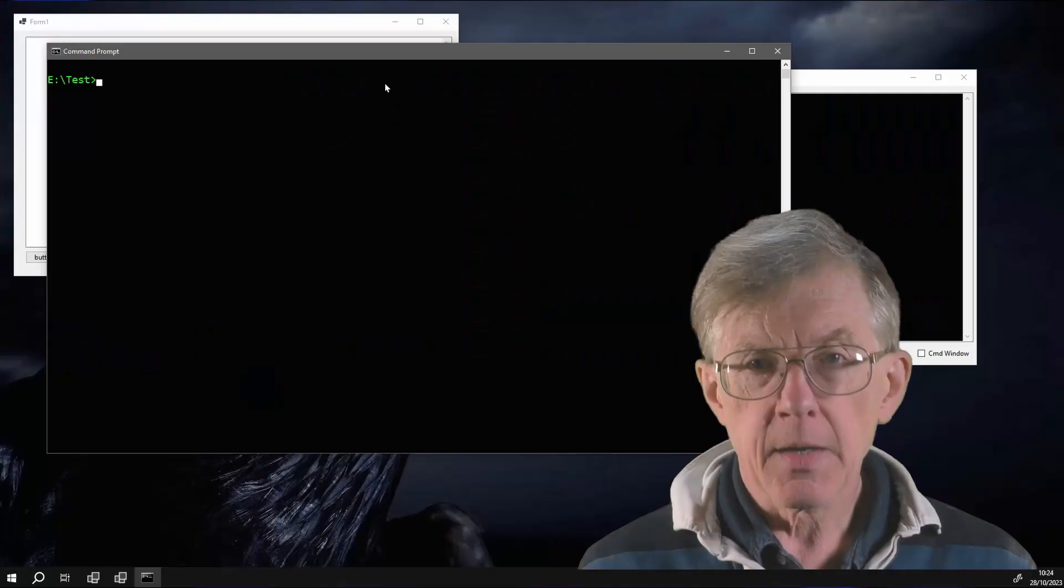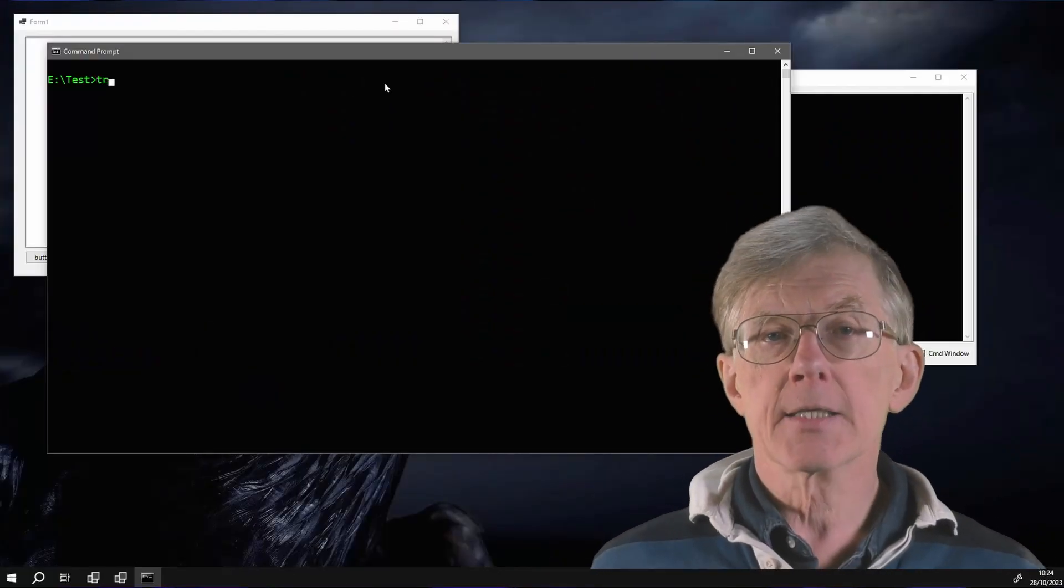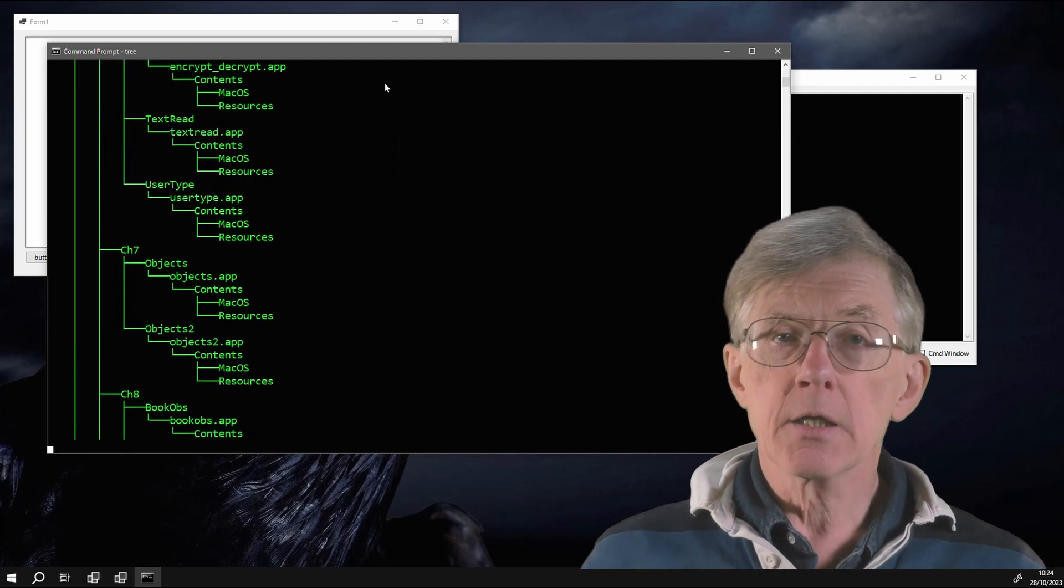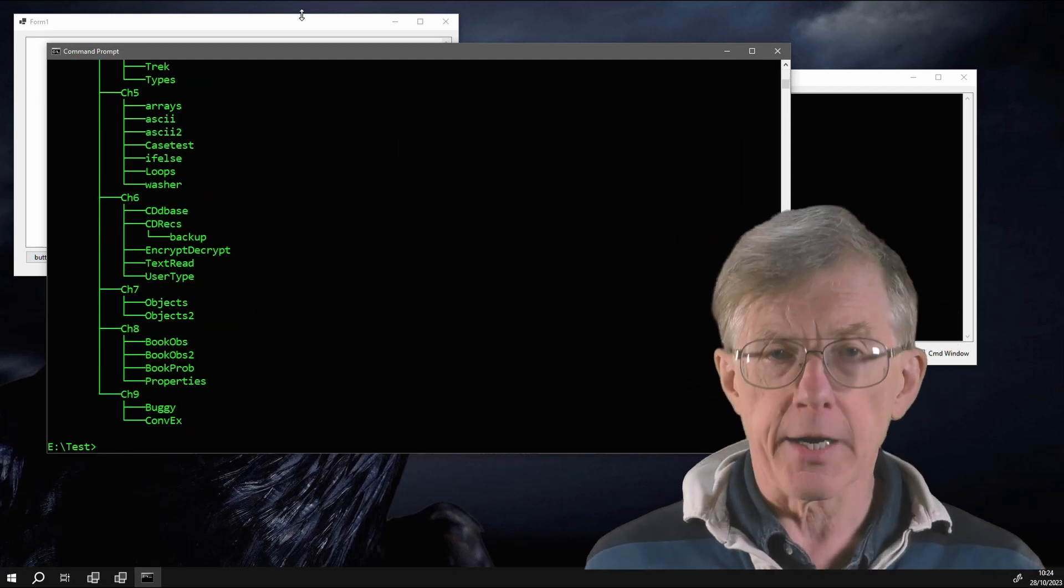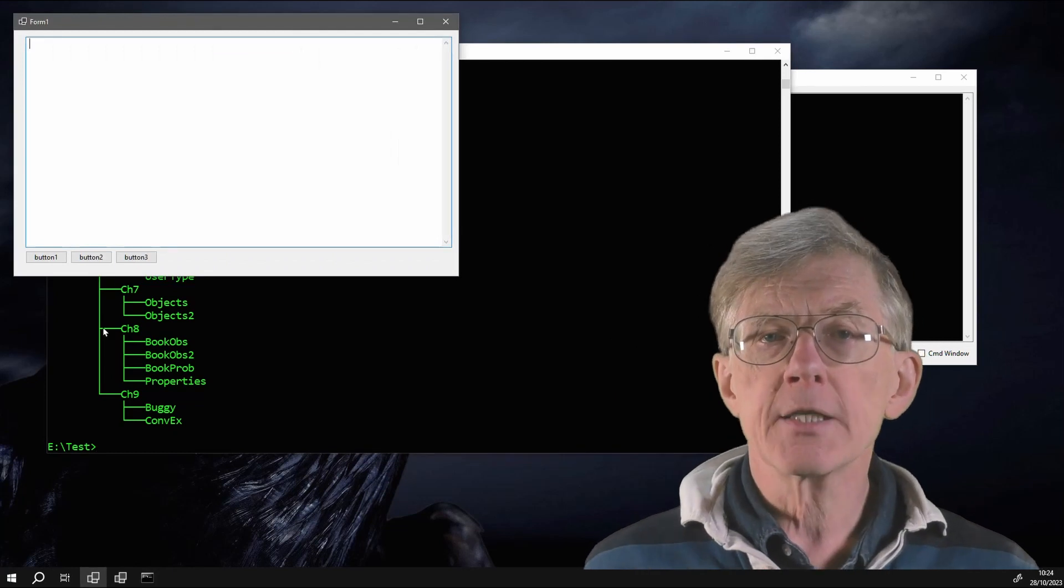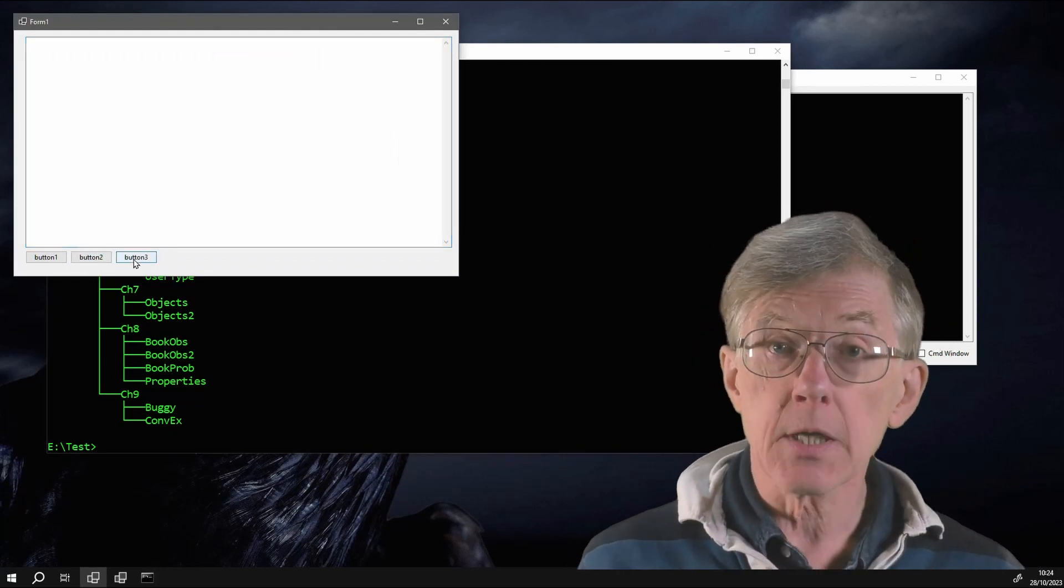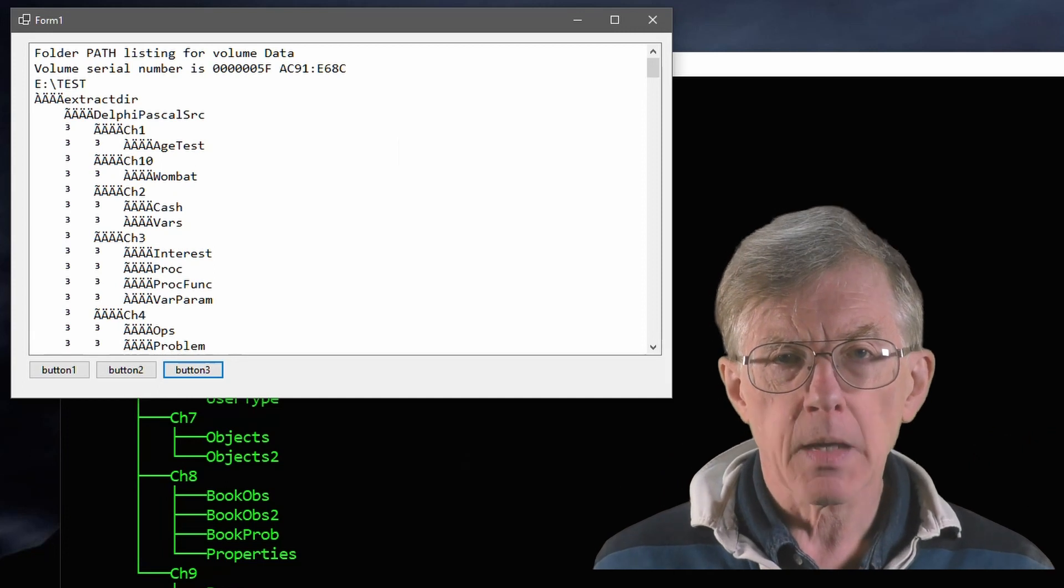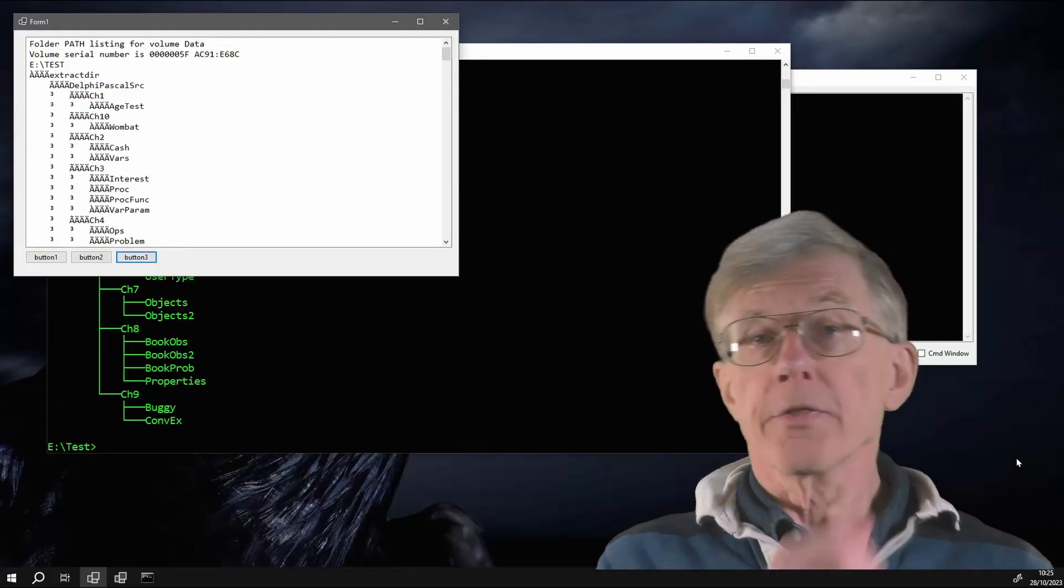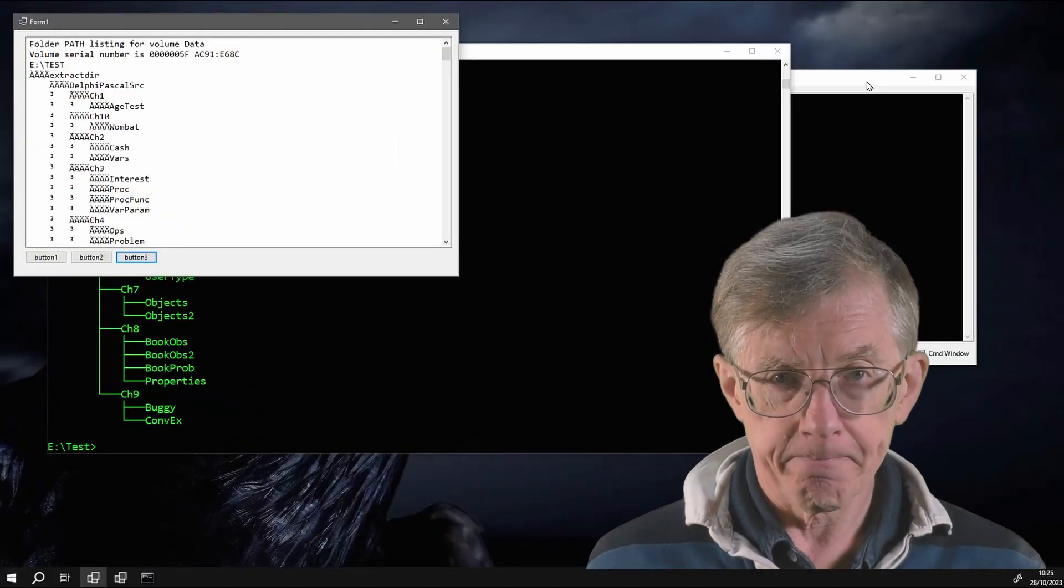In my last lesson, I showed how to run DOS commands from a Windows Forms application, but I hit a problem. The tree command uses ASCII box-drawing characters to show the branches connecting directories and subdirectories, but when I try to show this in a text box, I get all kinds of weird characters. In this video, I'll explain what the problem is and how to fix it.